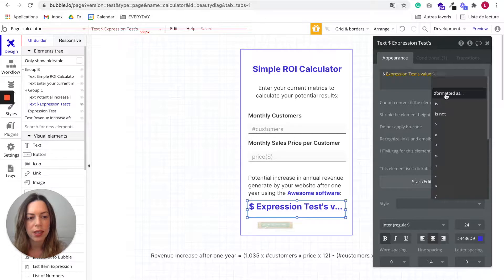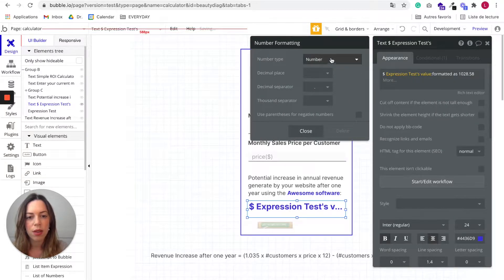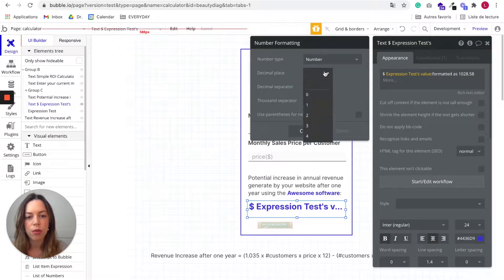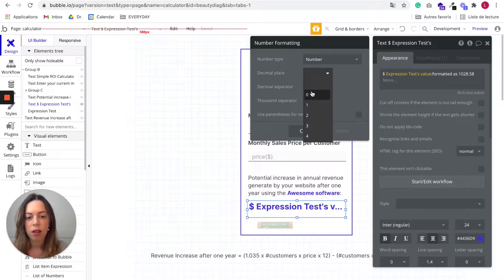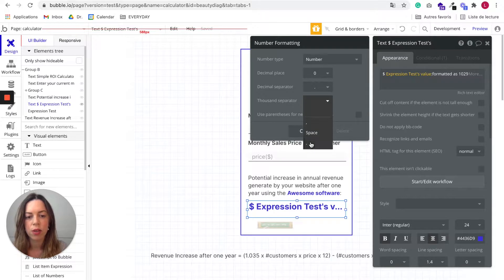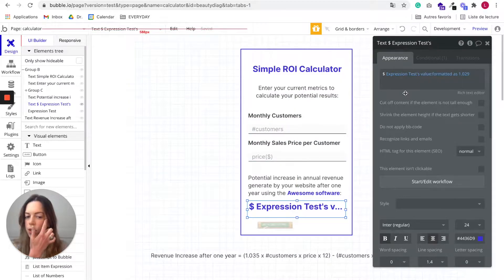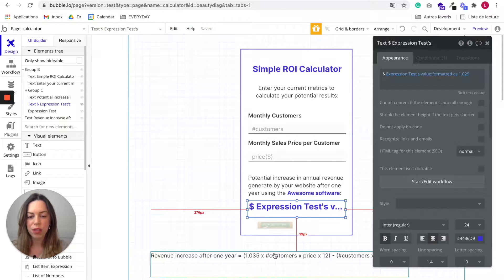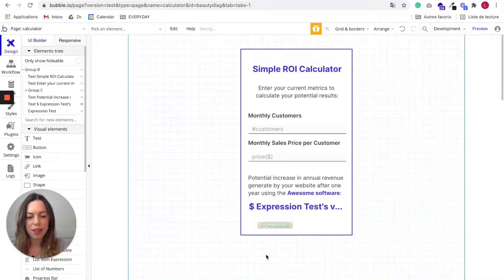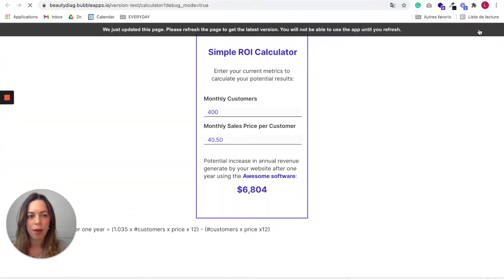So you can say, for example, I want this thing to be a number and to have a zero decimal, for example, and I want the thousand separator to be a dot. Close. So now it should be good. So let's delete this expression and let's preview our app.